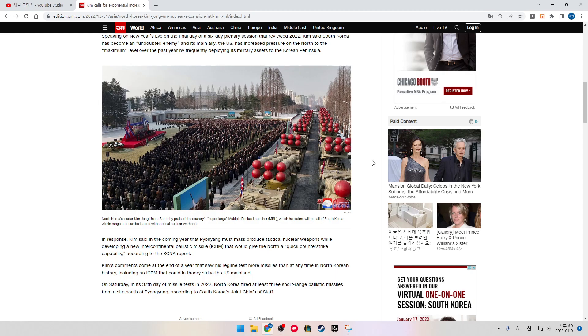According to a KCNA report, Kim's comments come at the end of the year that saw his regime test more missiles than at any time in North Korean history, including an ICBM that could theoretically strike the U.S. mainland. On Saturday, in its 37th day of missile testing in 2022, North Korea fired at least three short-range ballistic missiles from a site south of Pyongyang, according to South Korea's Joint Chief of Staff.